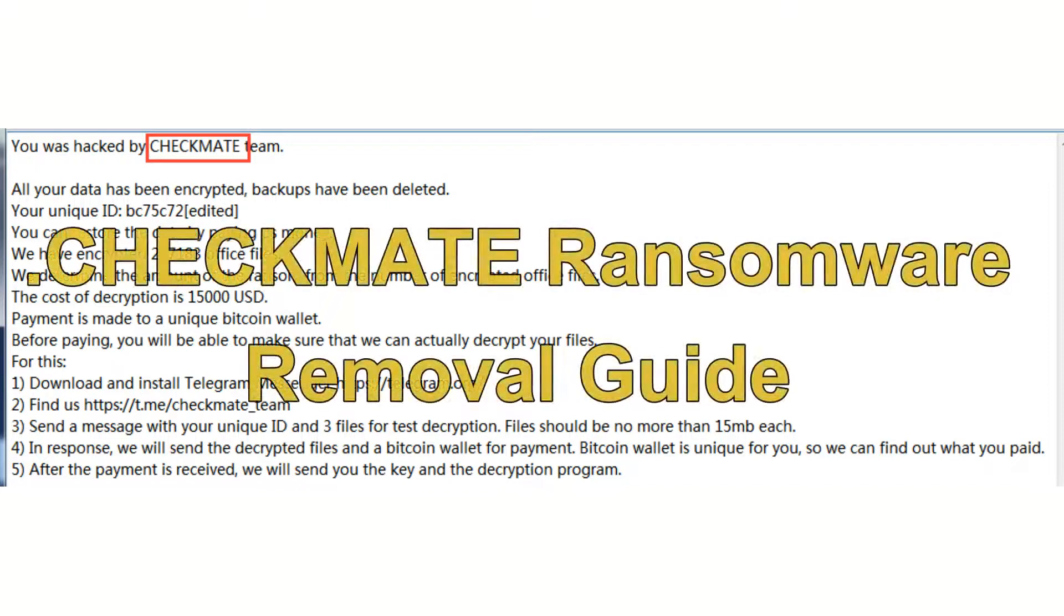In this video, I will show you how to remove Jackman ransomware.